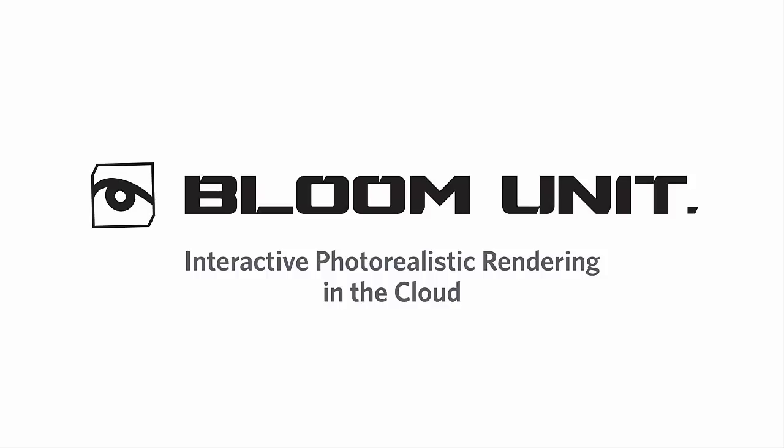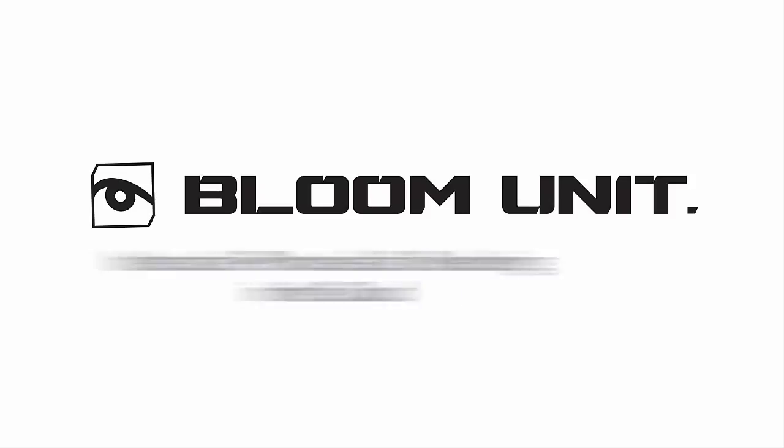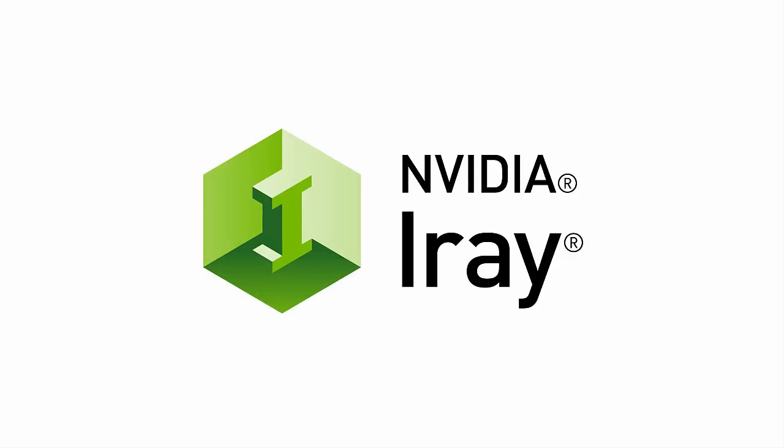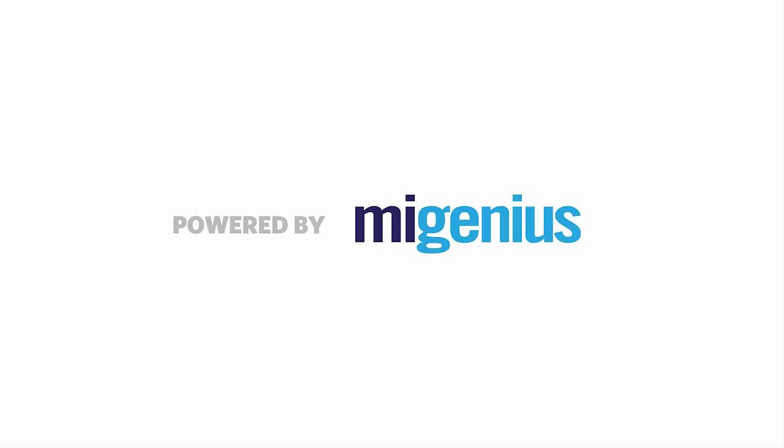Let's take a look at BloomUnit, a photorealistic renderer that runs in the cloud and integrates seamlessly with SketchUp.